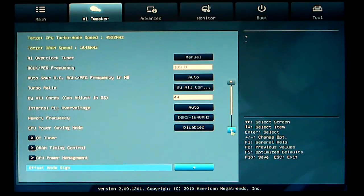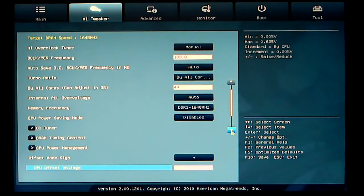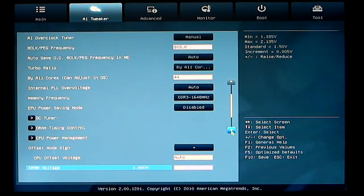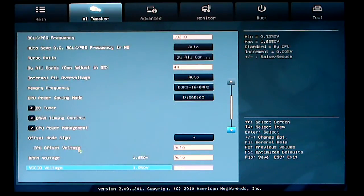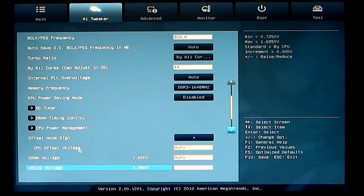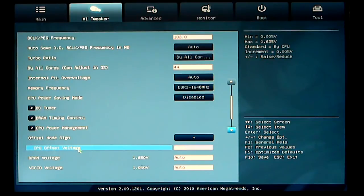Scrolling down, this board, you can set your voltage offset. I have it set to positive at this time, and underneath that you have your CPU offset voltage. That is auto. You could adjust that from .005 to .635 volts.